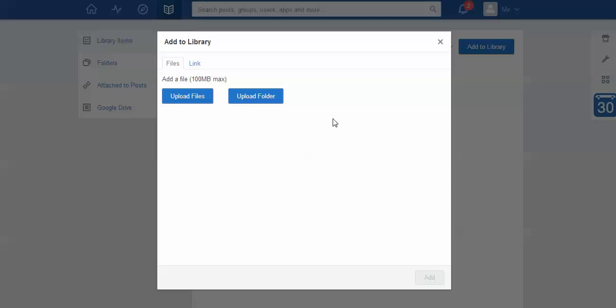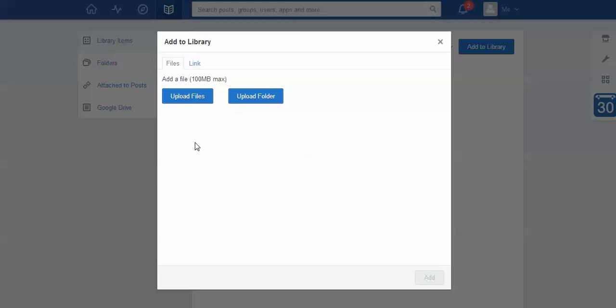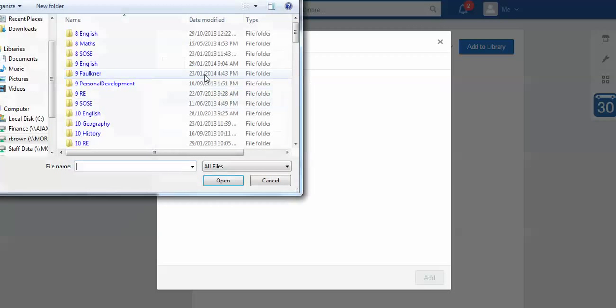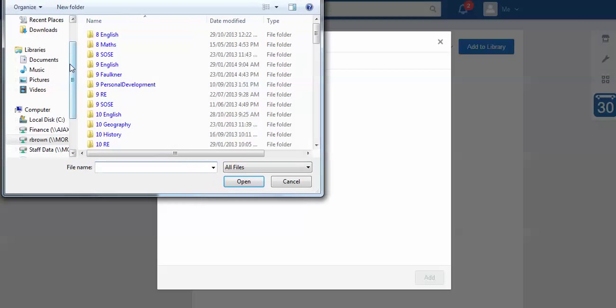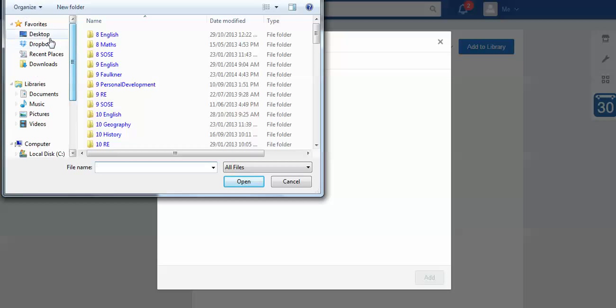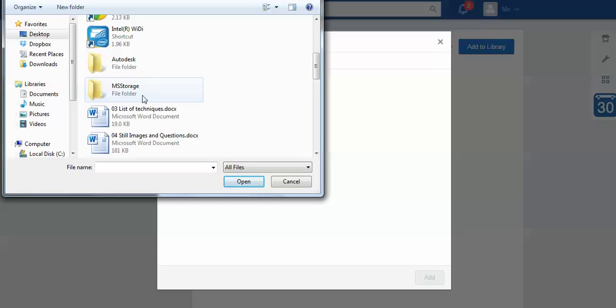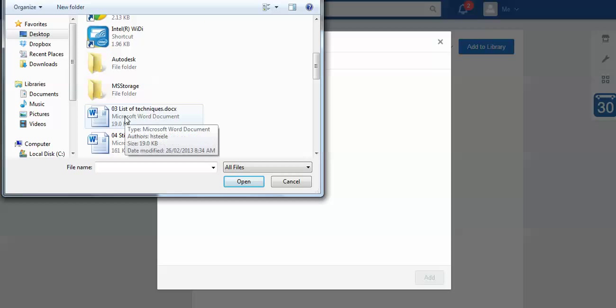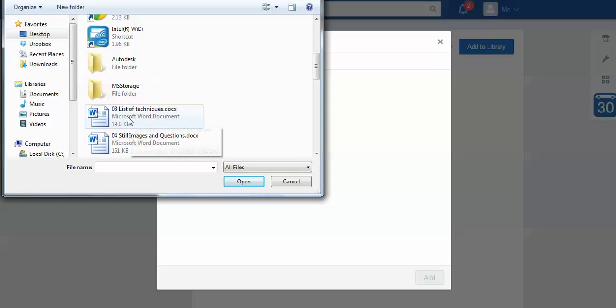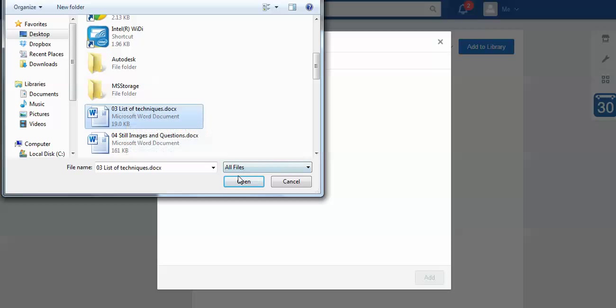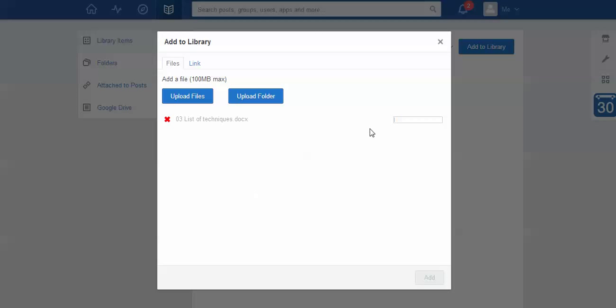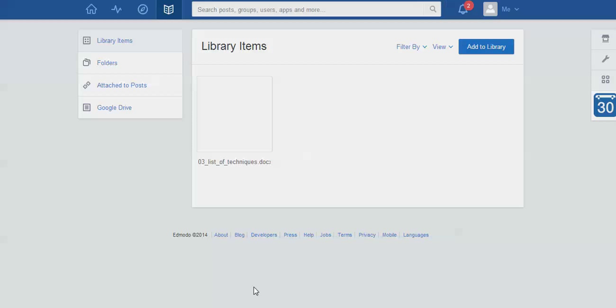So I click add to library and as you can see I can upload folders but I'm just going to focus on files in this case. I can also upload a link so I could put in a URL there which students could have access to and that's always a really handy thing as well. But I'm just going to go to my desktop and in this case I'm using an English resource which is about a list of rhetorical techniques. So this is a really important document I use with my English classes. So I select that one and say open and as you can see down here it's uploading that file and once it's done I click add and here it is.